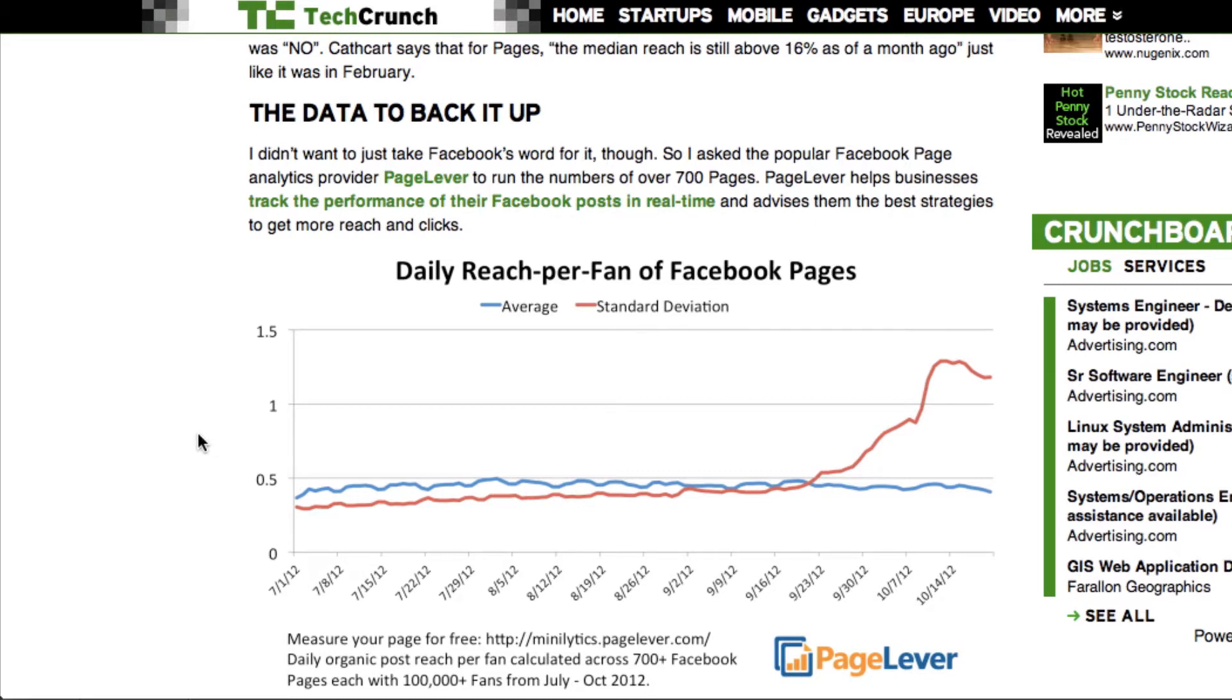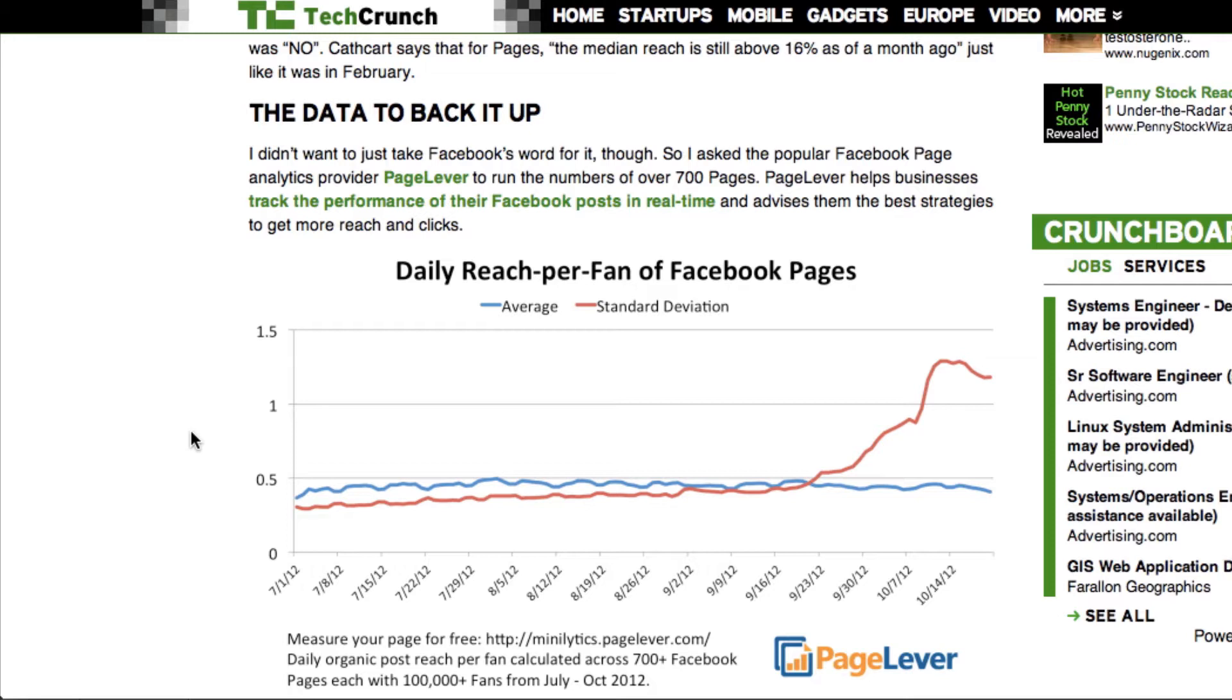I've talked about this before - there are some people who are never going to see your content again because they've hidden you. But another big driving factor is Facebook takes cues from the users in terms of what you want to see. And if there are a bunch of users reporting you as spam, that's going to impact your EdgeRank.